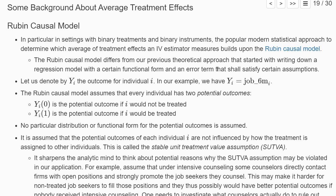In the Rubin Causal Model, one does not write down a linear regression but instead defines potential outcomes. Let Yi denote the outcome for individual i — in our example, whether they found a job within six months (zero or one). The model assumes every individual has two potential outcomes: Yi(0) is the potential outcome if not treated (no intensive counseling), and Yi(1) is the potential outcome if treated.